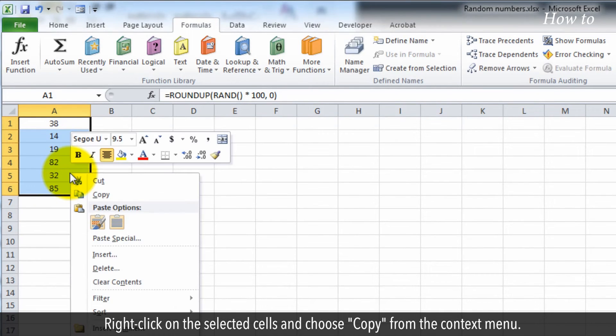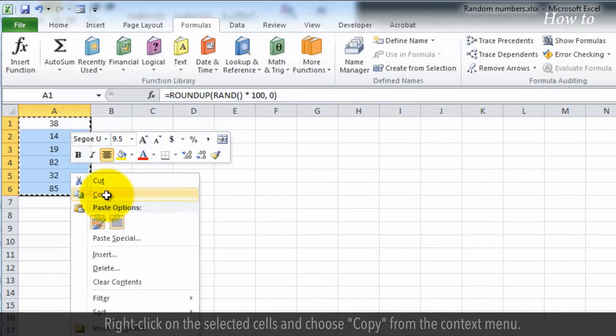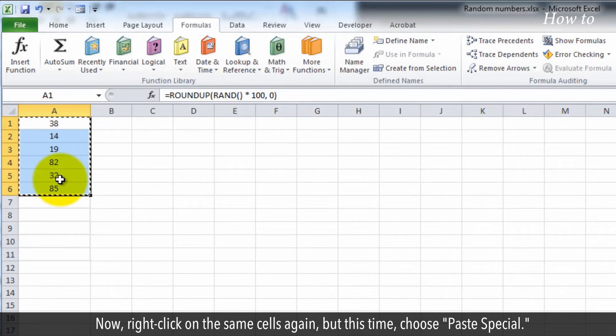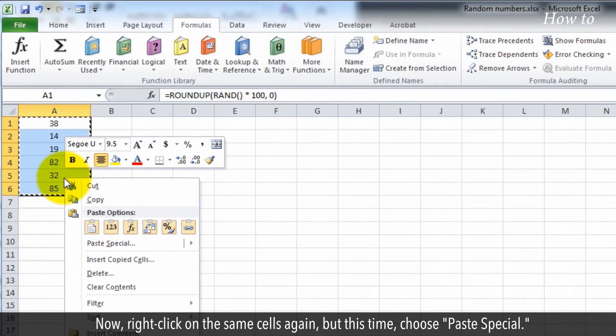Right-click on the selected cells and choose Copy from the context menu. Now, right-click on the same cells again, but this time, choose Paste Special.